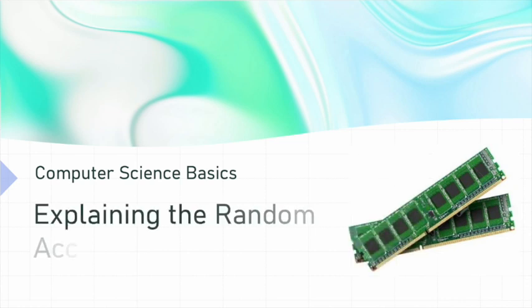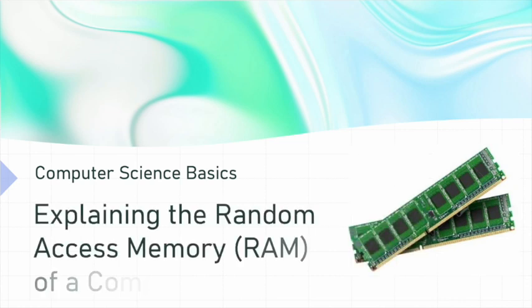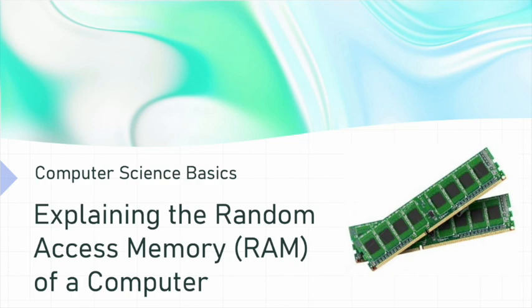In this digital lesson, we will explain the random access memory of a computer.